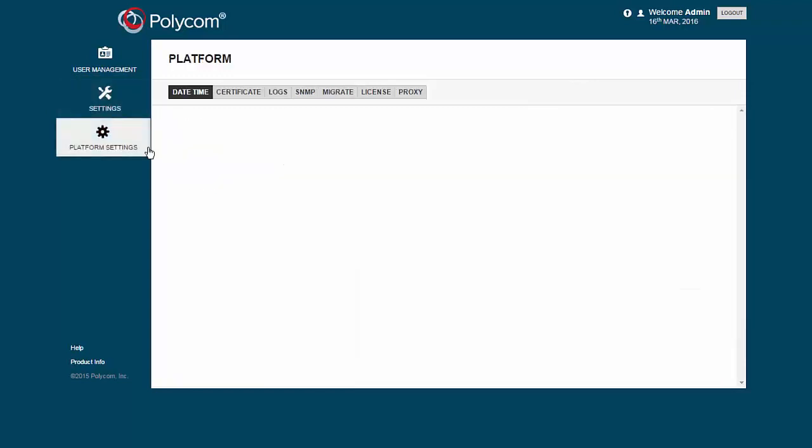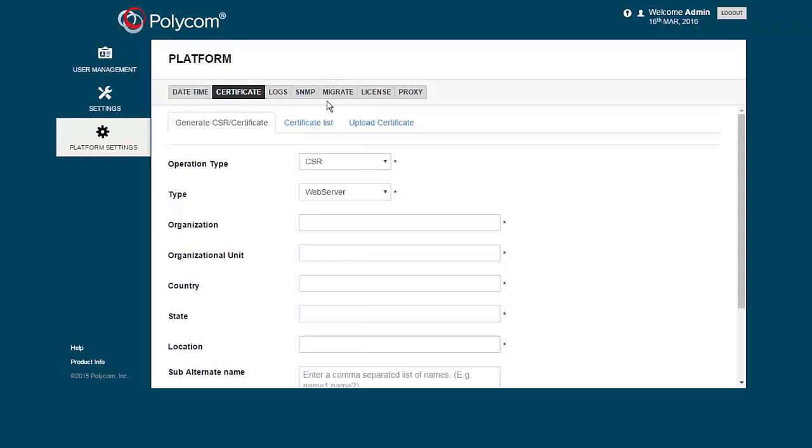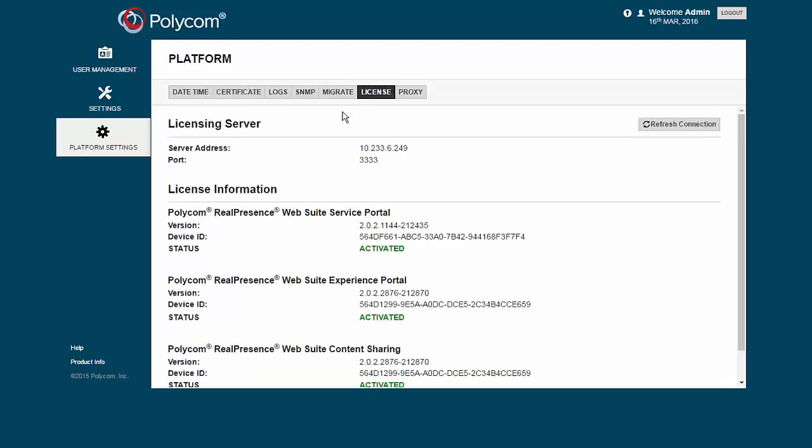Moving now to the Platform Settings menu. This menu shows the setup for the date and time, the download certificates, and the license. Feel free to look around for a moment before we move on to the MEA or Experience Portal.